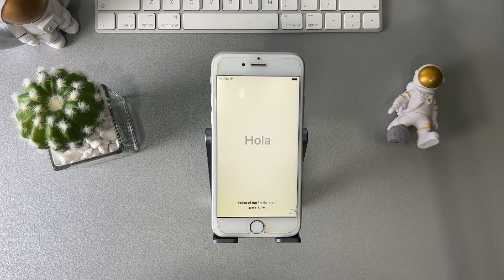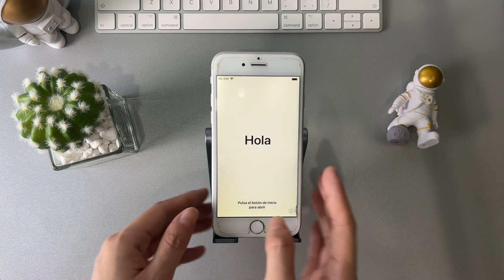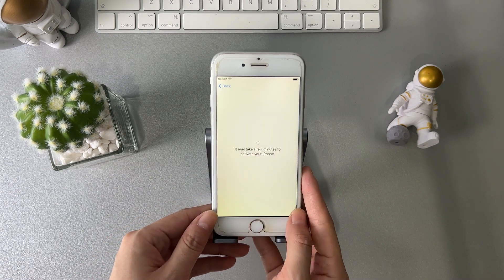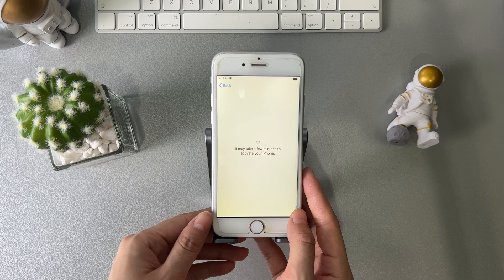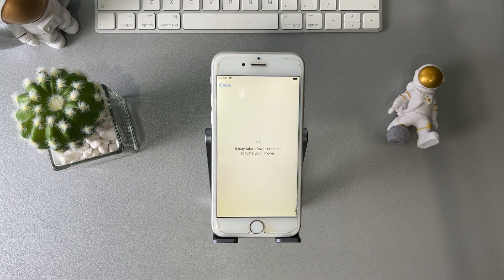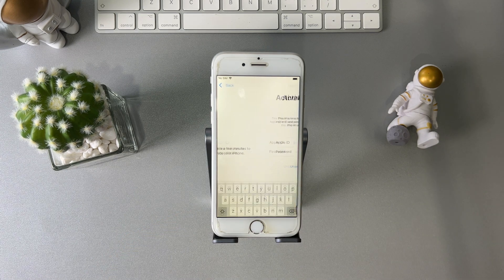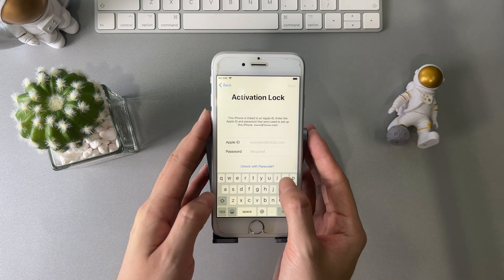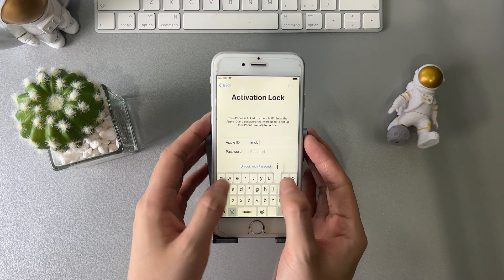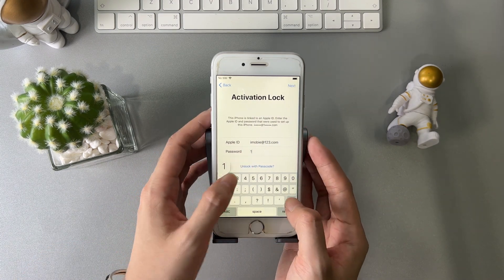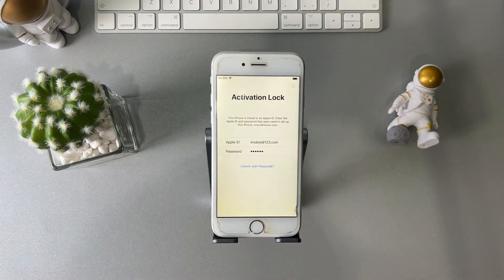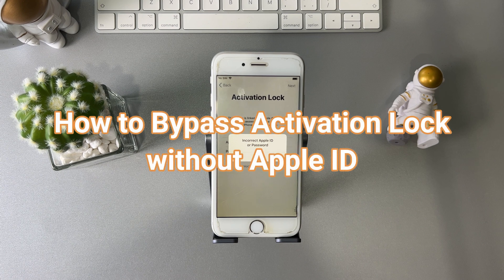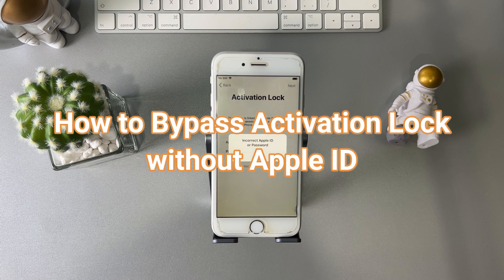Hi guys, welcome to iMobi Channel. If you bought a second-hand iPhone or iPad, but the previous owner forgot to log out of their Apple ID and Find My iPhone or iPad is on, you'll be stuck on the activation lock screen after erasing. In this video, we will show you two tips to solve the issue. Keep watching.